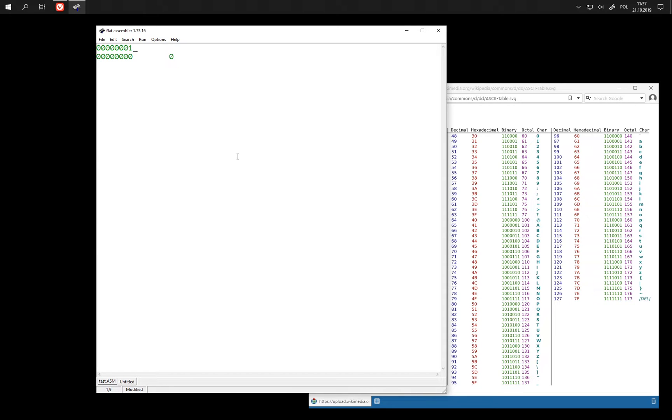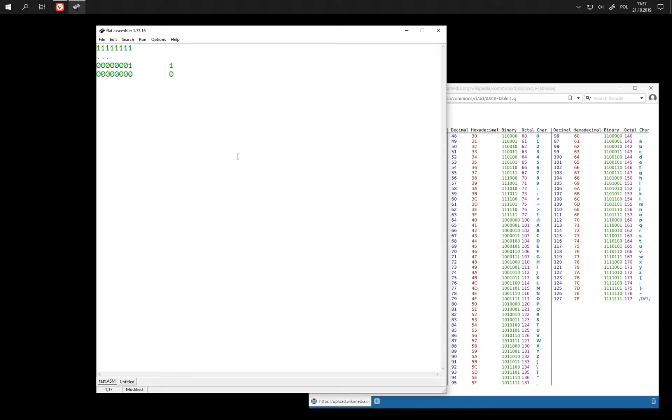When we set the first one, then this is number 1 and so on. When all bits are set, this is the largest number, 255.